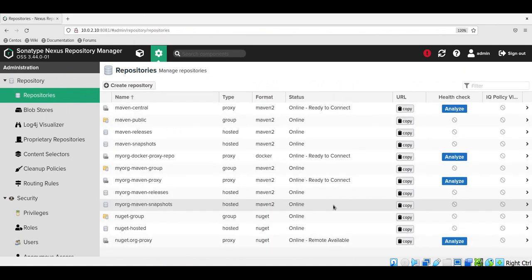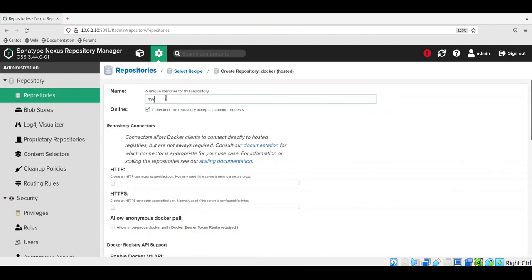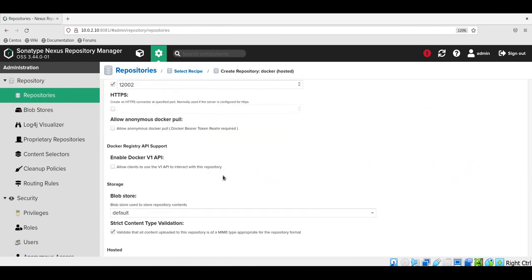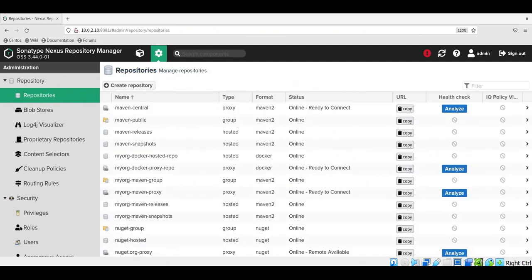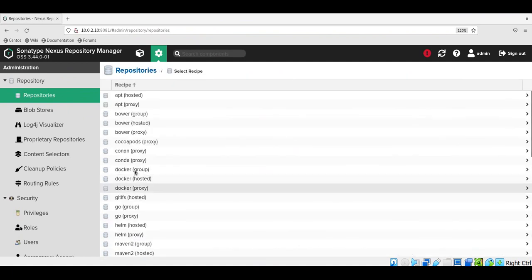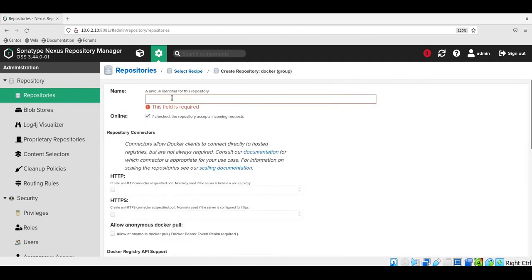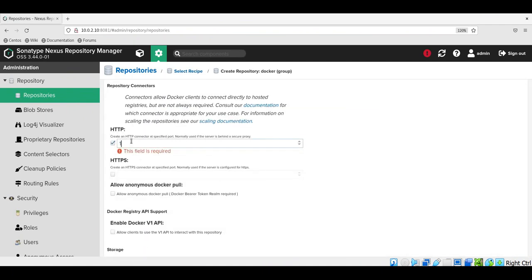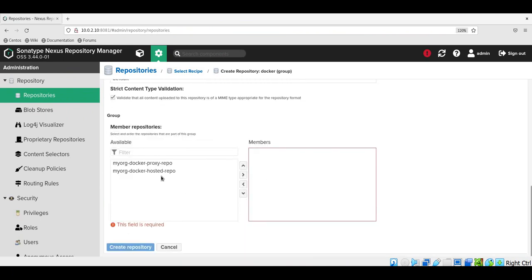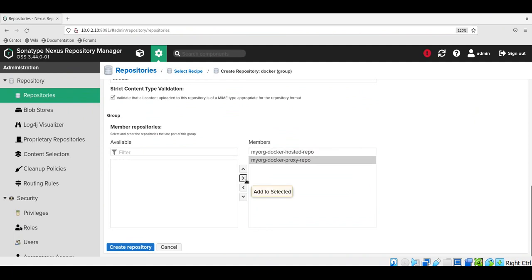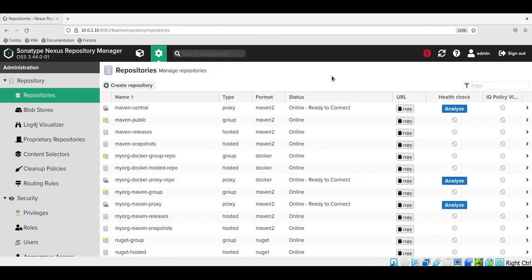Similarly, let us create the hosted repository. Click on create repository and select hosted repository. Provide the name, select the HTTP connector, and assign port 12002. Keep the other default options and create this repository. Now let us create a group repository, which combines both hosted and proxy repositories. Select the HTTP connector here, assign port 12003, and select both repositories to include. Create this repository. We have now successfully created all three repositories with their corresponding connectors.